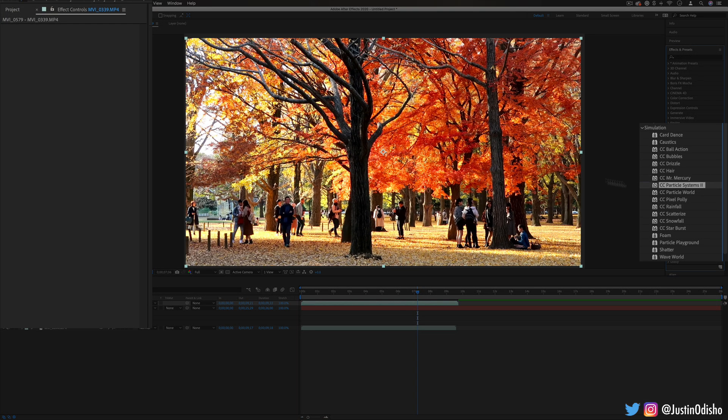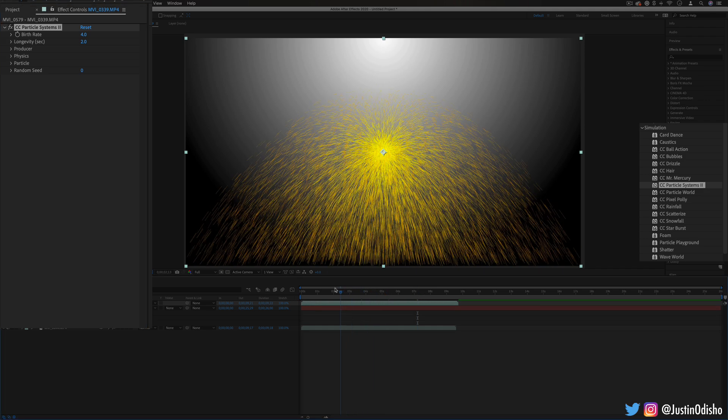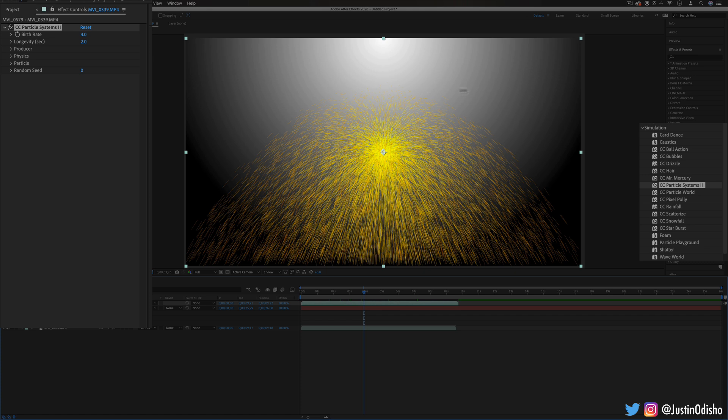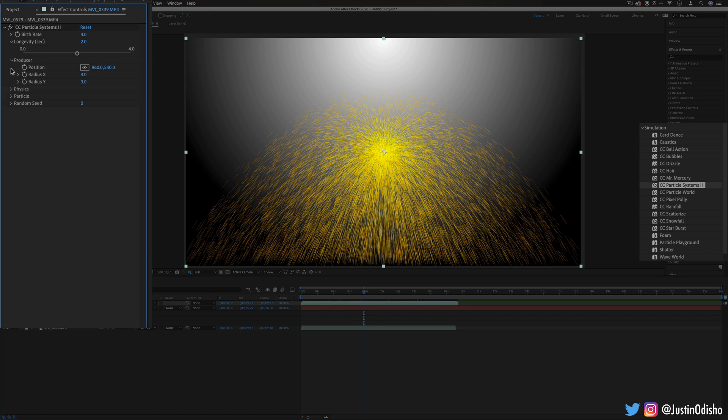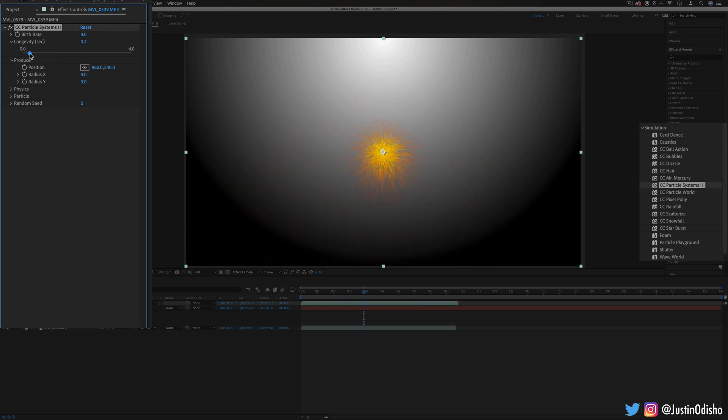Next up we have CC particle systems. This one again kind of generates these particles almost like hair type at first out of the middle so they're kind of flowing out like sparks and you can adjust all types of things about them such as the birth rate, like how often they're coming out of the middle, the original position...